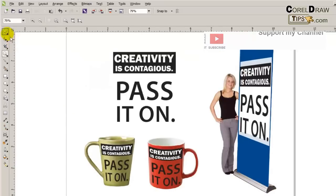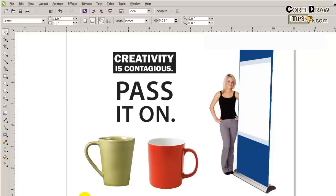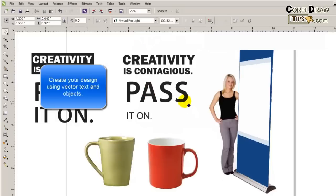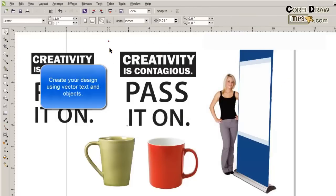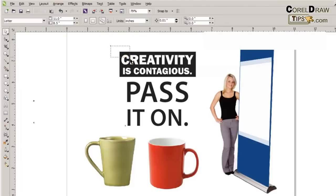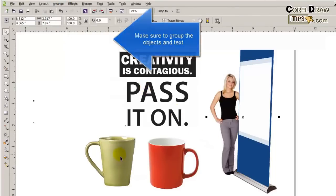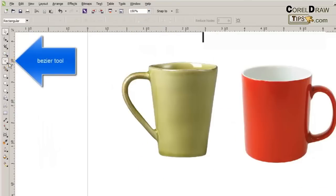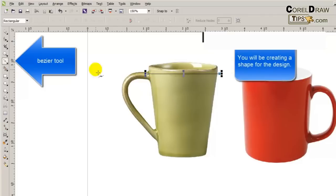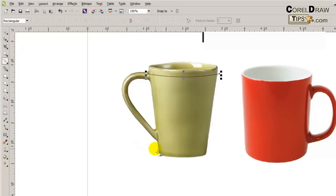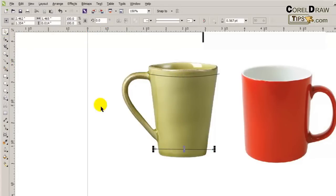I'm going to zoom in here. First I'll delete the text. My objective is this text: 'Creativity is contagious, pass it on.' I'm going to create an artwork from that text. Make sure to group it, because if not you'll have to apply perspective one object at a time. I'll go to the bezier tool, click, and then make that a curve, then another line and make it a curve too.